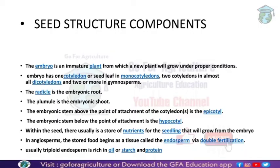There are various nutrients for the seedling that will grow from the embryo. The nutrients available are what we call the endosperm. The endosperm forms through double fertilization and is usually triploid, or 3N in nature. The endosperm is very rich in oil, starch, and protein.